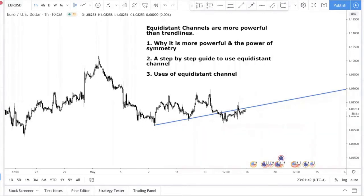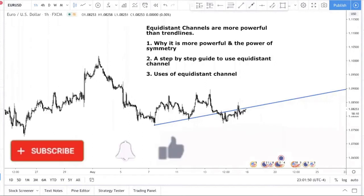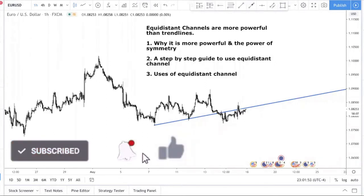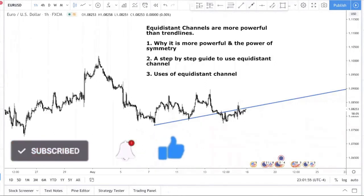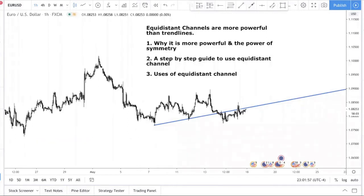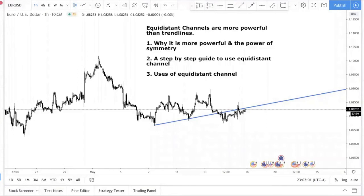If you've been getting good results trading a trend line, or a breakout and retest of a trend line, then you want to pay more attention to the equidistant channel because it's more powerful and more potent.